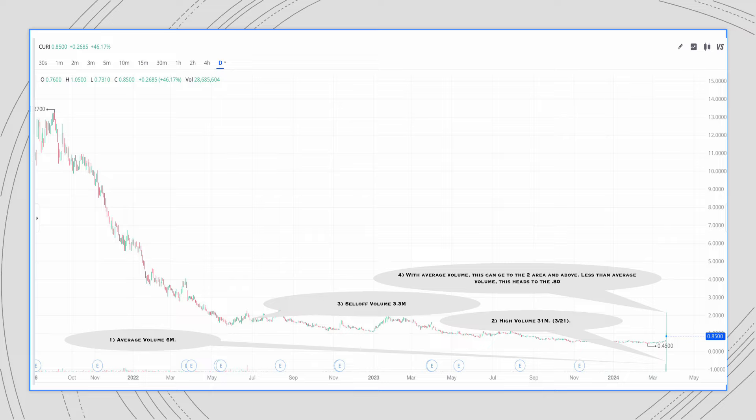If this trades at the average volume, it should get to the $3 area. If it gets less volume, then it should bounce around the $0.80 area.